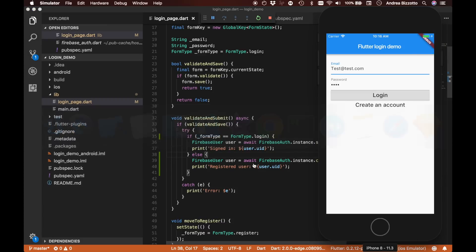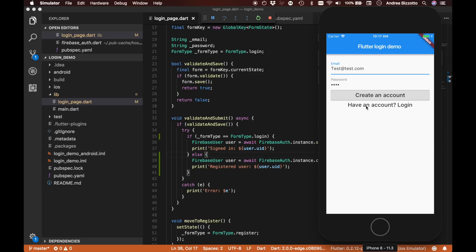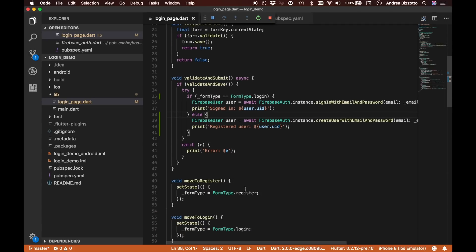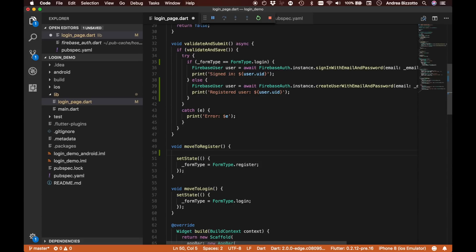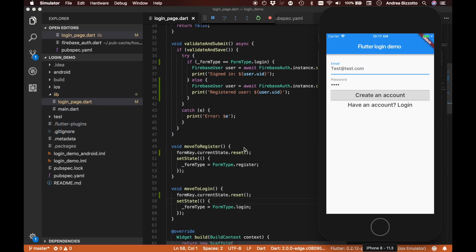We're ready to try this on the simulator. On the login form we can create an account. One thing I noticed is that when switching between login and create account, the email and password fields retain their values — it would be better to clear them. We can do this by calling formKey.currentState.reset() inside both moveToRegister and moveToLogin. After adding this change, tapping the button now clears the form.